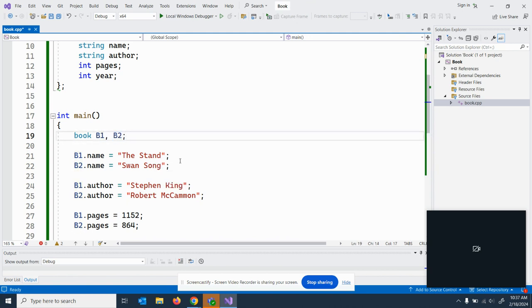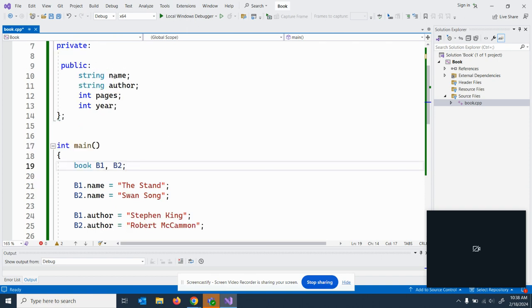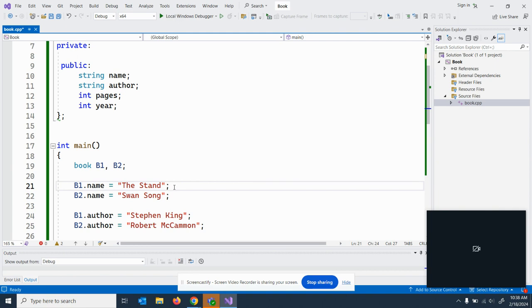I can access it directly. B one dot name equals the stand where if I had these made private, I wouldn't be able to do this. So that's the big takeaway from this video is the fact when they're public, you can access them just like you did structs. Getters and setters protect the private variables.